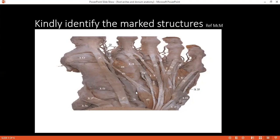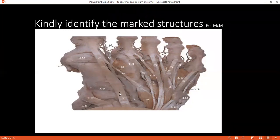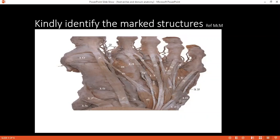Can you identify muscle seven? Seven is the extensor hallucis longus. What is the midtarsal joint and how is it formed? The midtarsal joint is formed by the calcaneonavicular, calcaneocuboid, and talocalcaneonavicular bones.